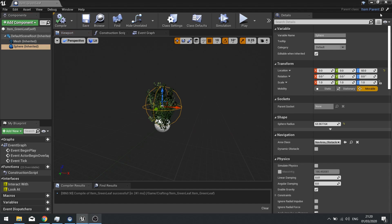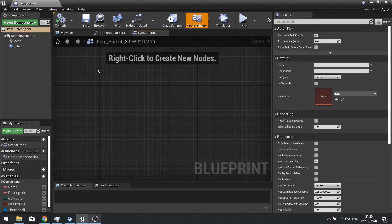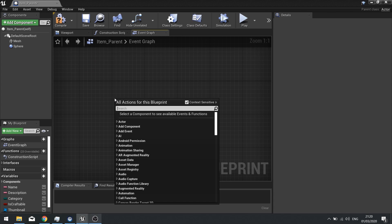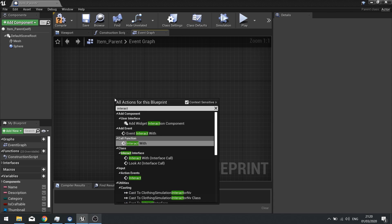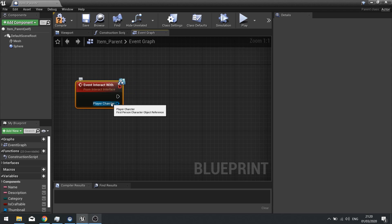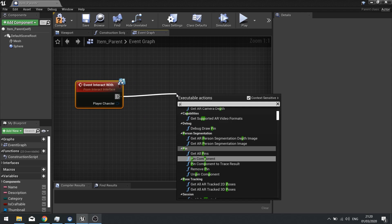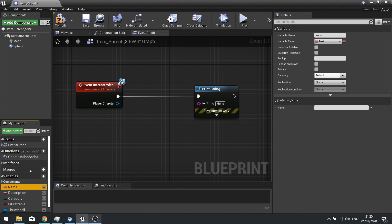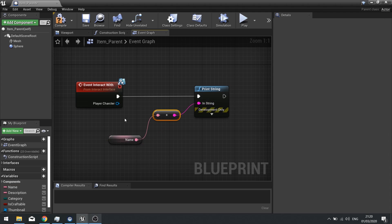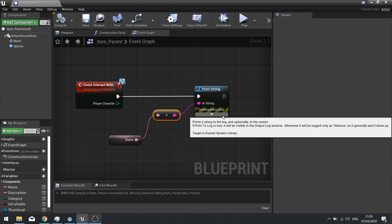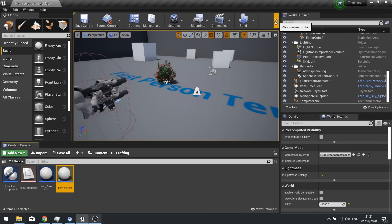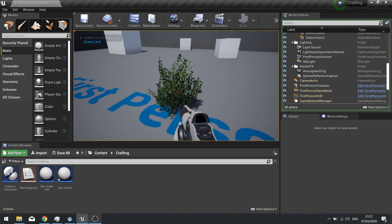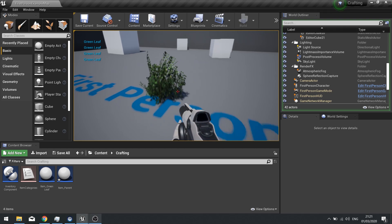Go to the Item Parent and on the Event Graph use the Interact With event. From there, do a Print String using the item name variable we made previously. Hit Compile. Now if you push Play and press E you can see the name of the item you're looking at and interacting with.